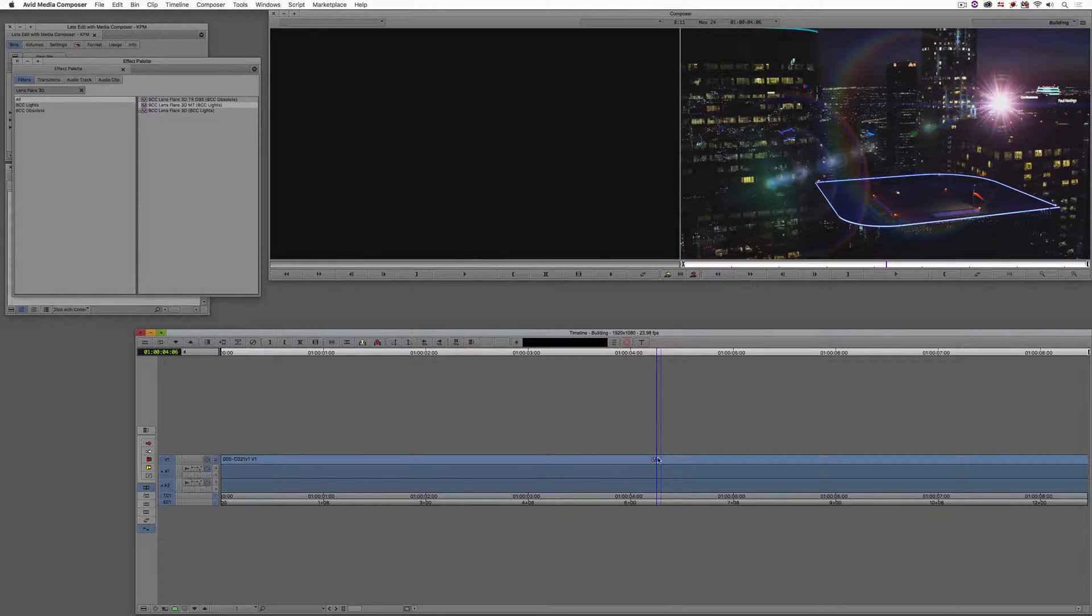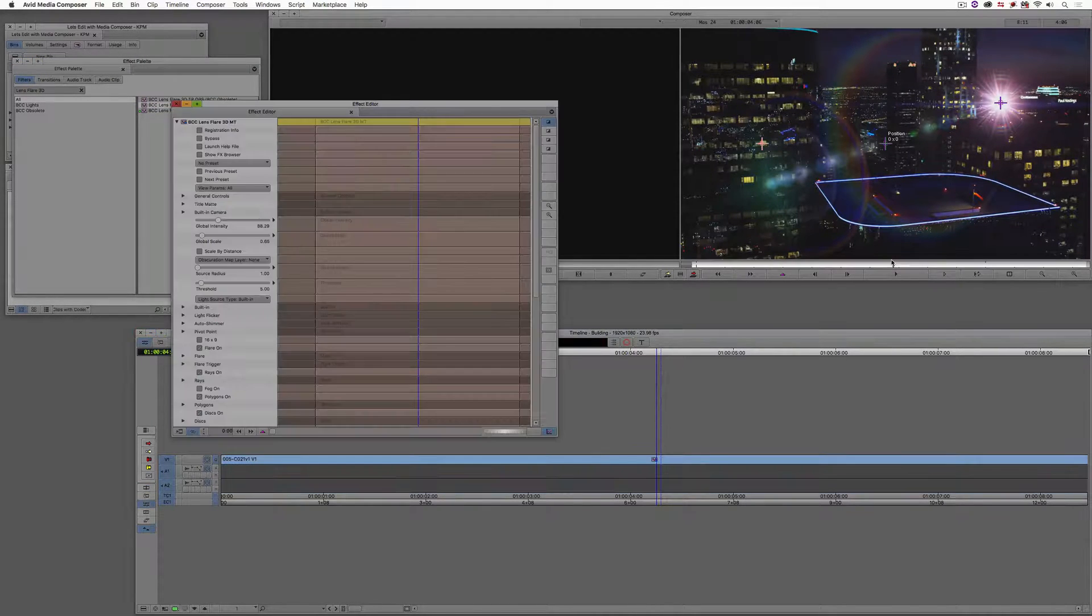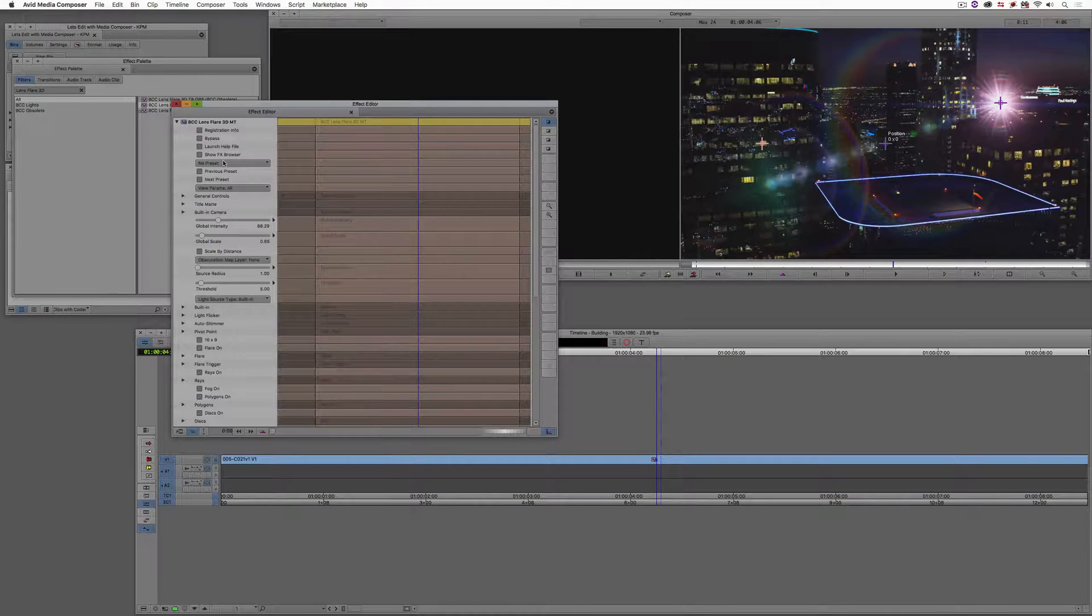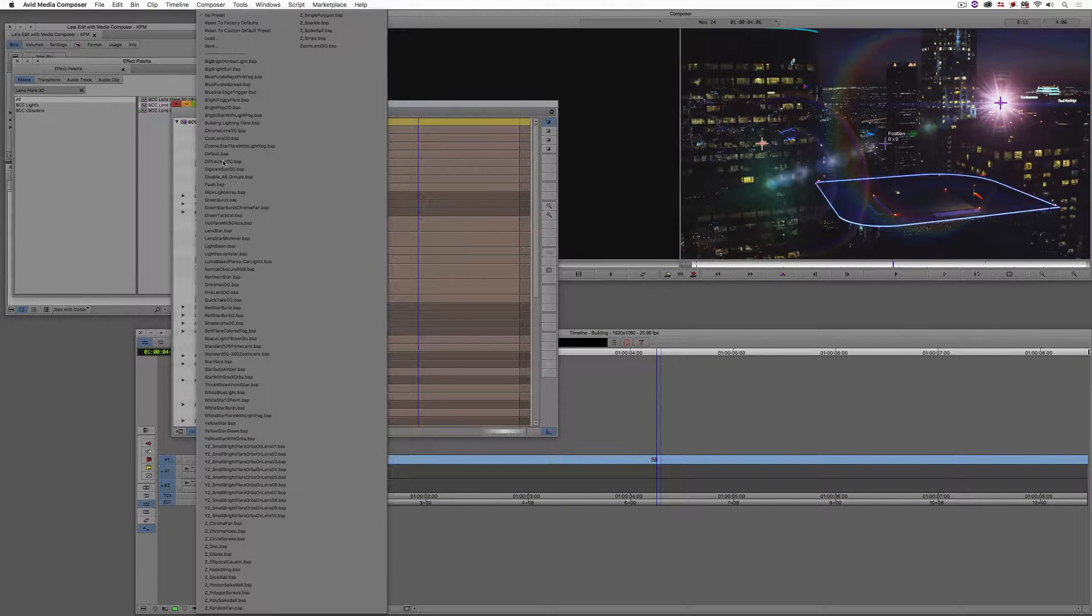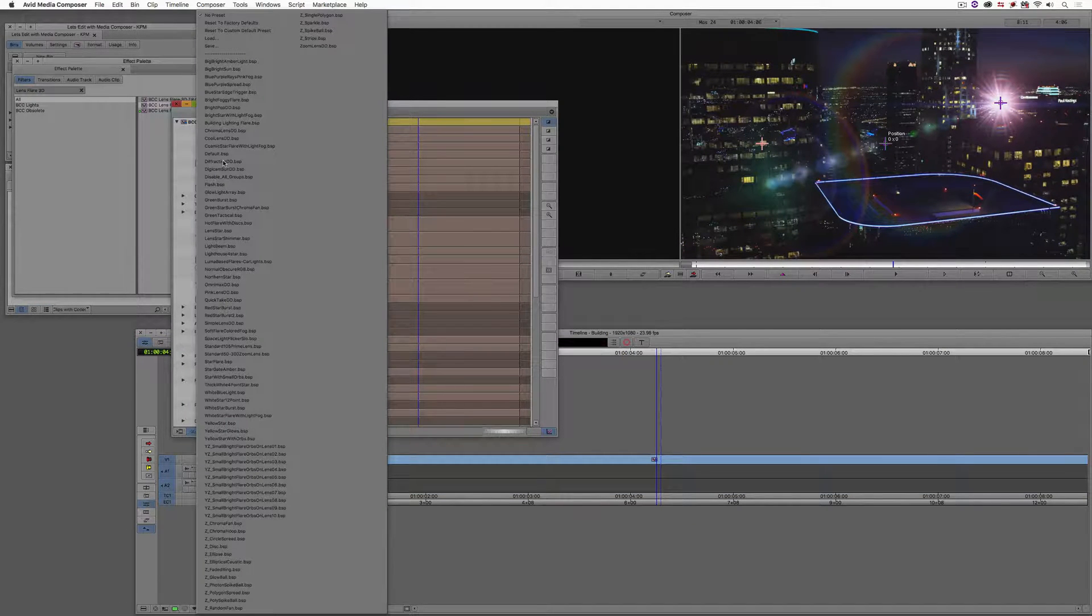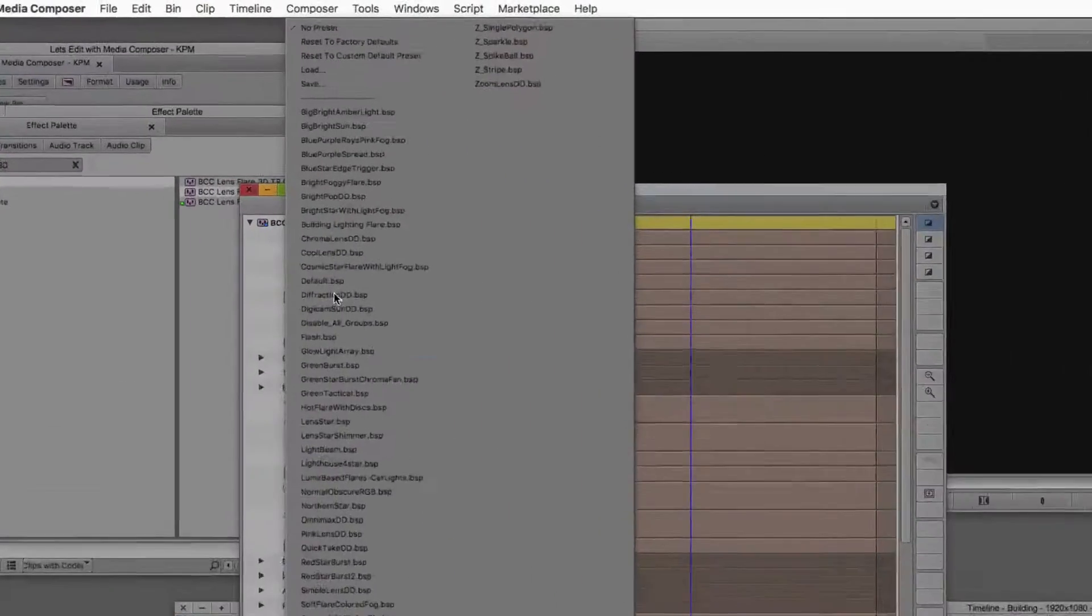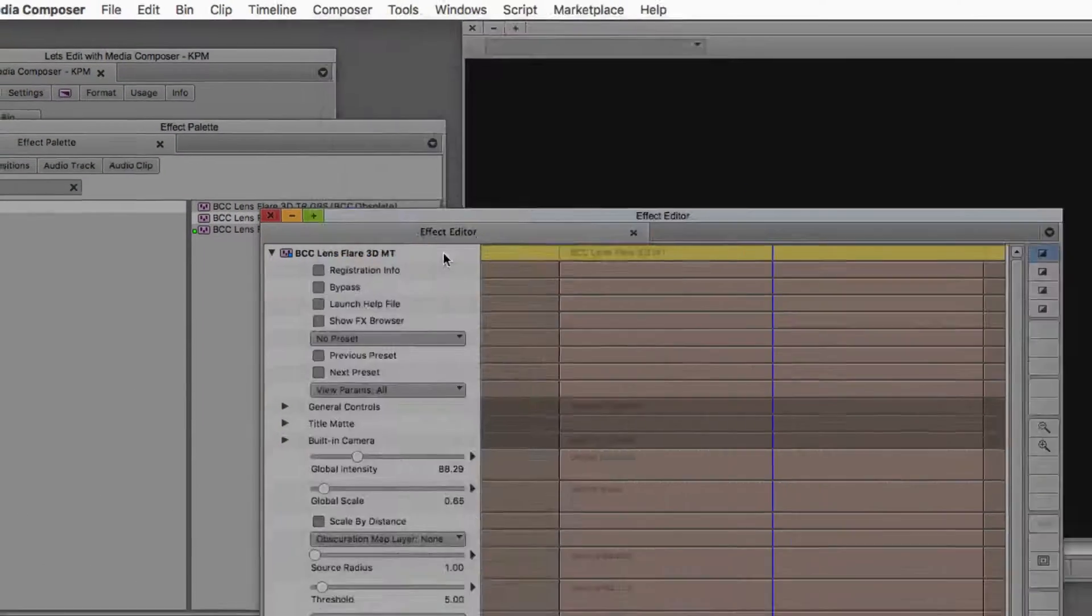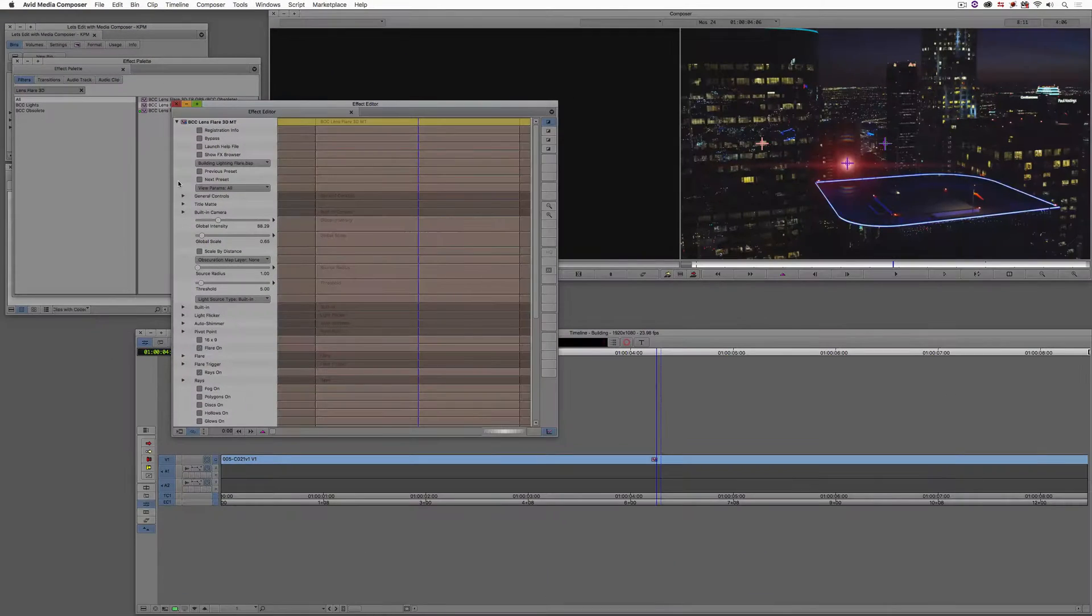Now, you'll see it's a blue dot effect. You'll see the Lens Flare appear immediately. And, of course, what we're going to do is drop down the Preset Dropdown, and we're going to head to our Building Lighting Flare. I'm going to select it. There's our Lens Flare.